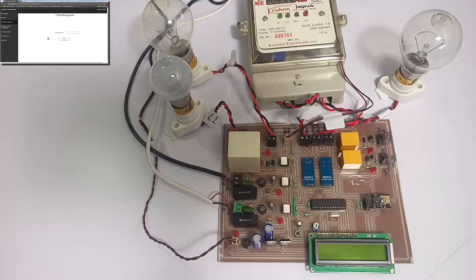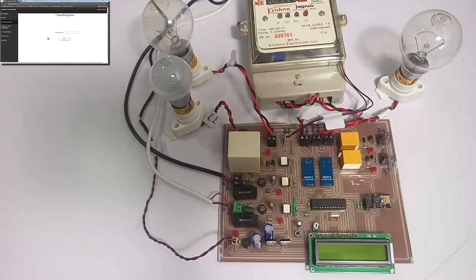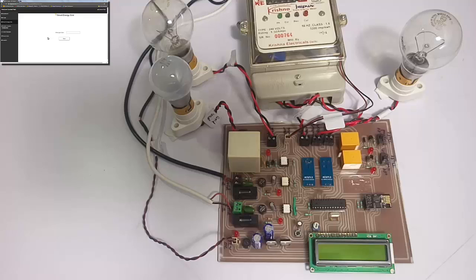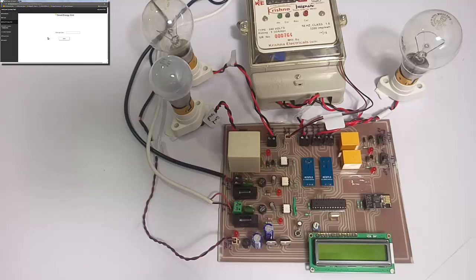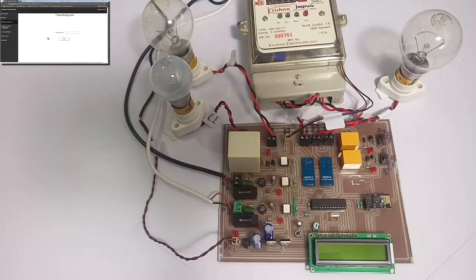This is an ATmega328 microcontroller, which will be used for processing everything including theft detection and switching between utility grids, as well as communicating over Wi-Fi using the Wi-Fi module to the internet. These bulbs are used for demonstrating as loads.